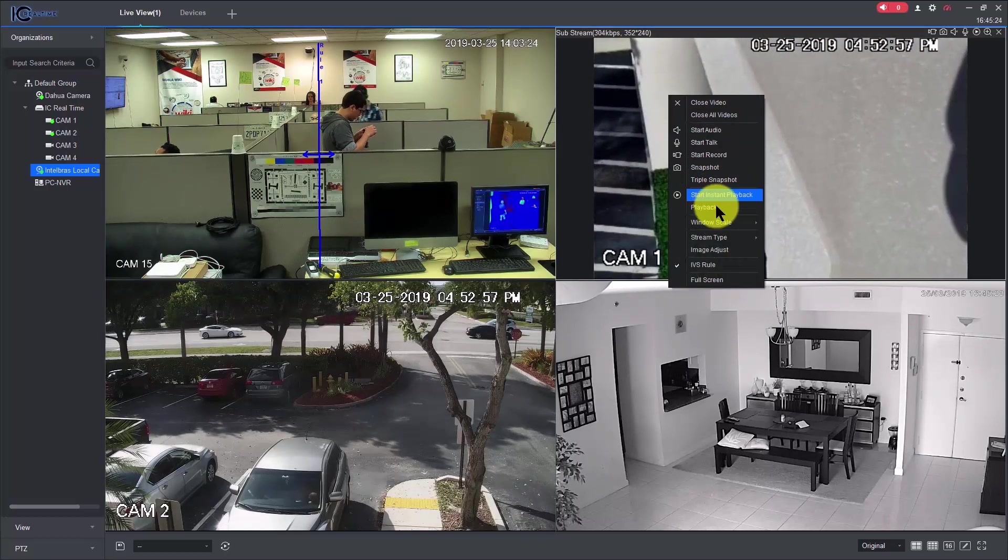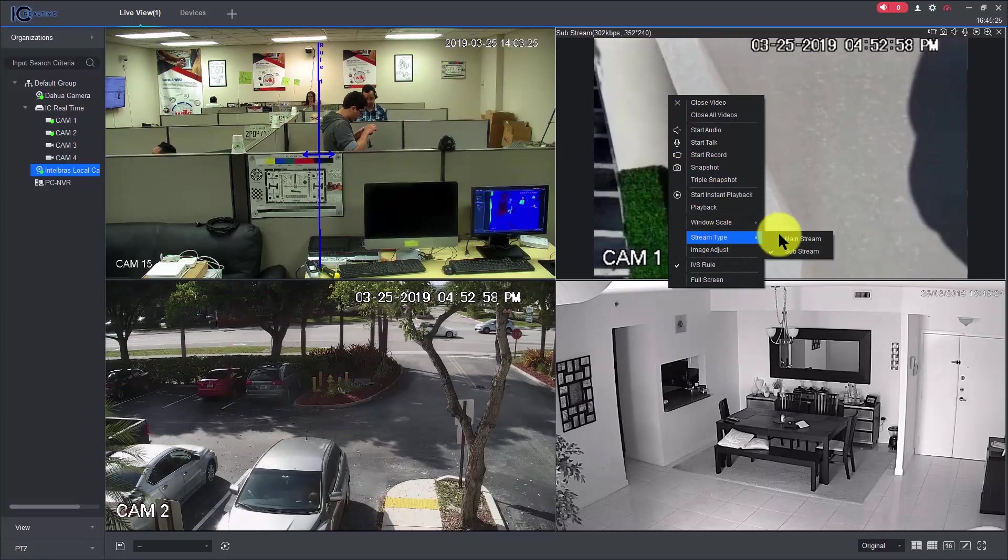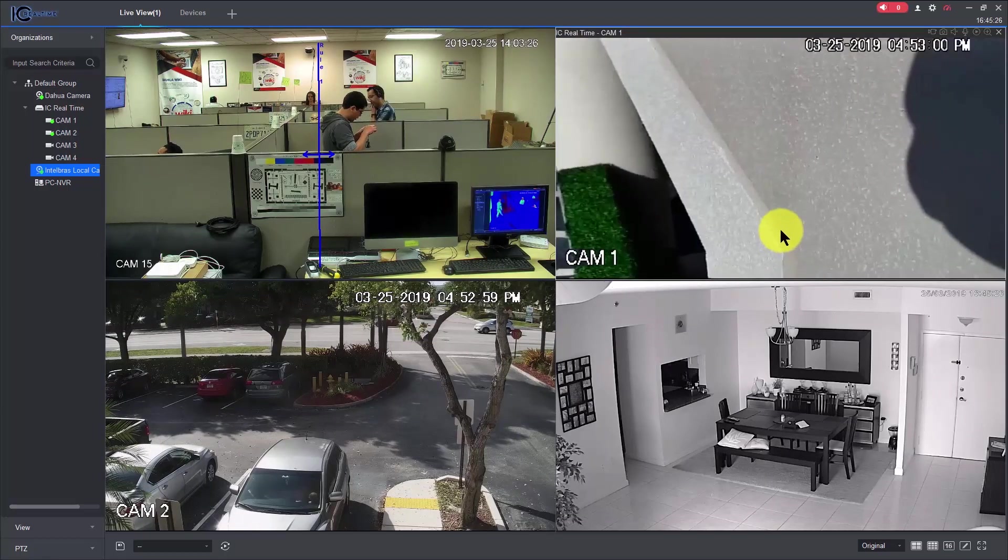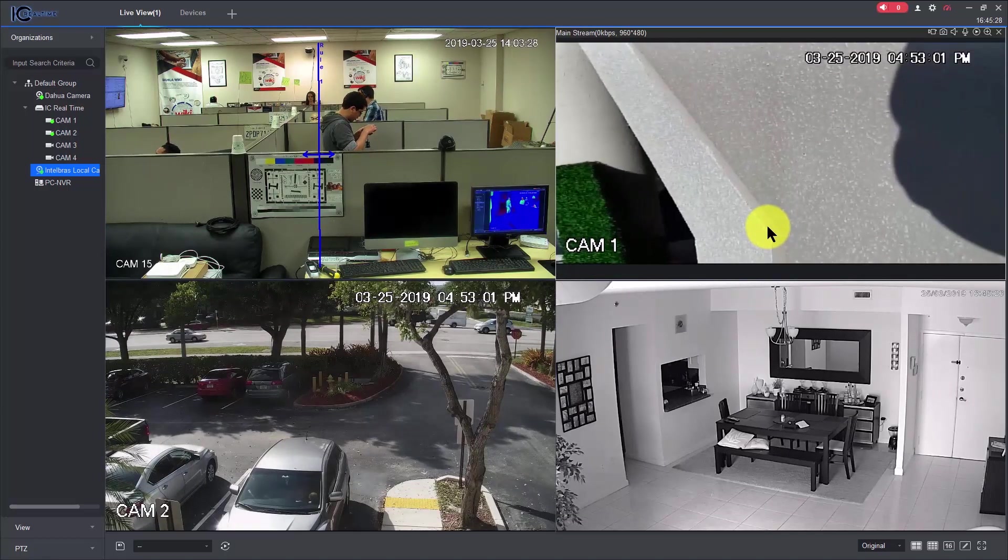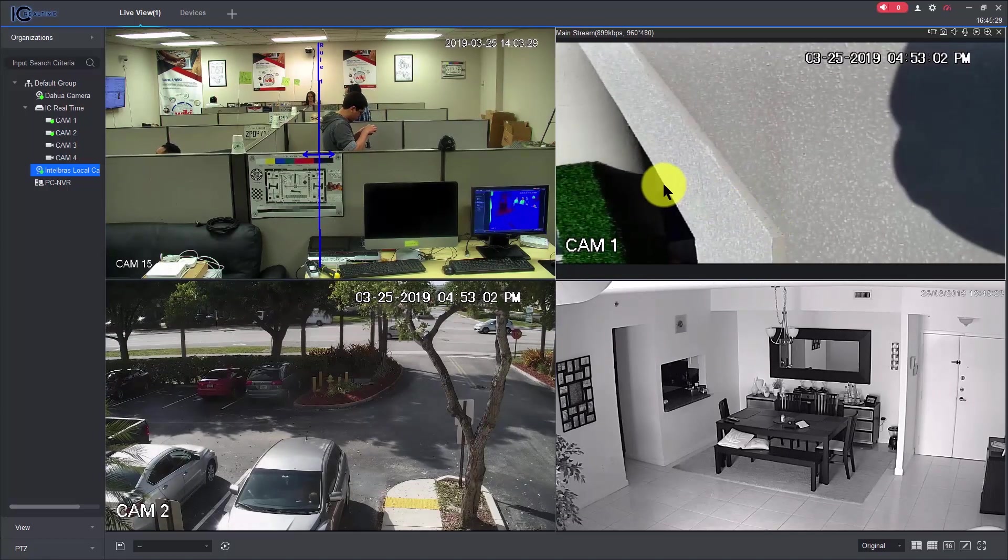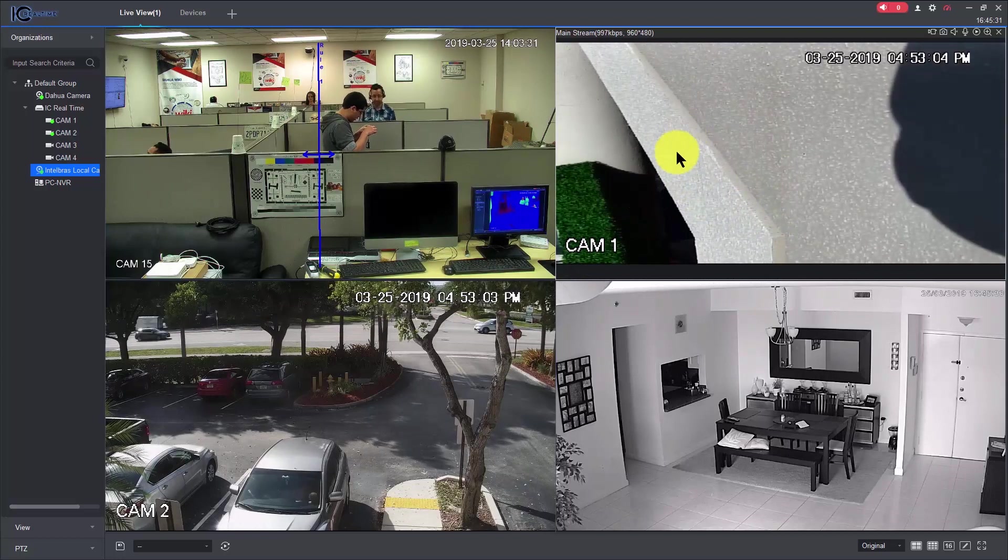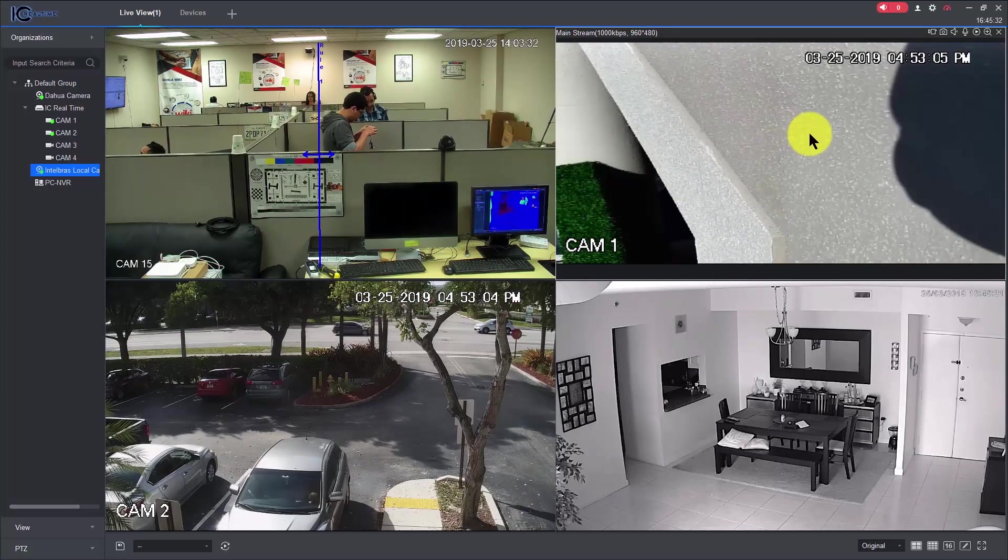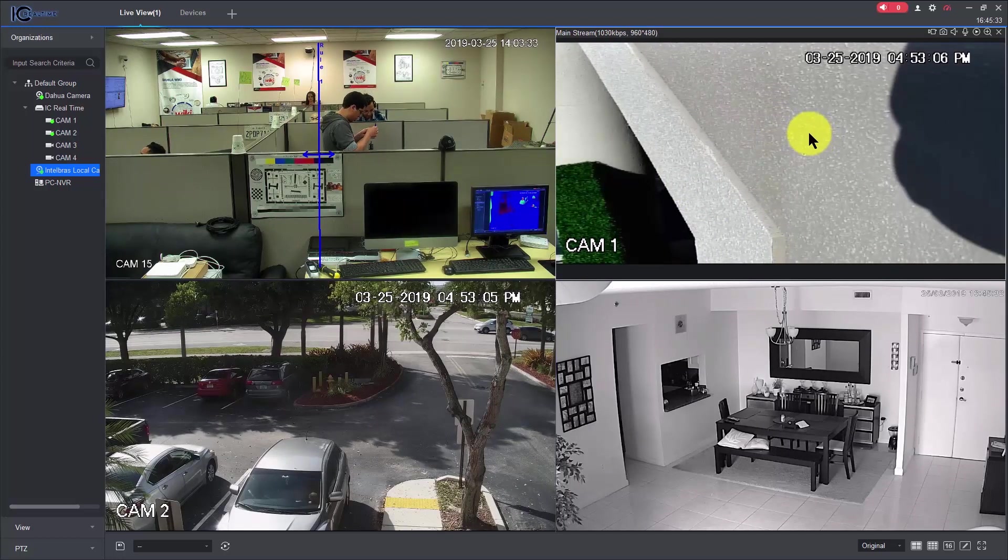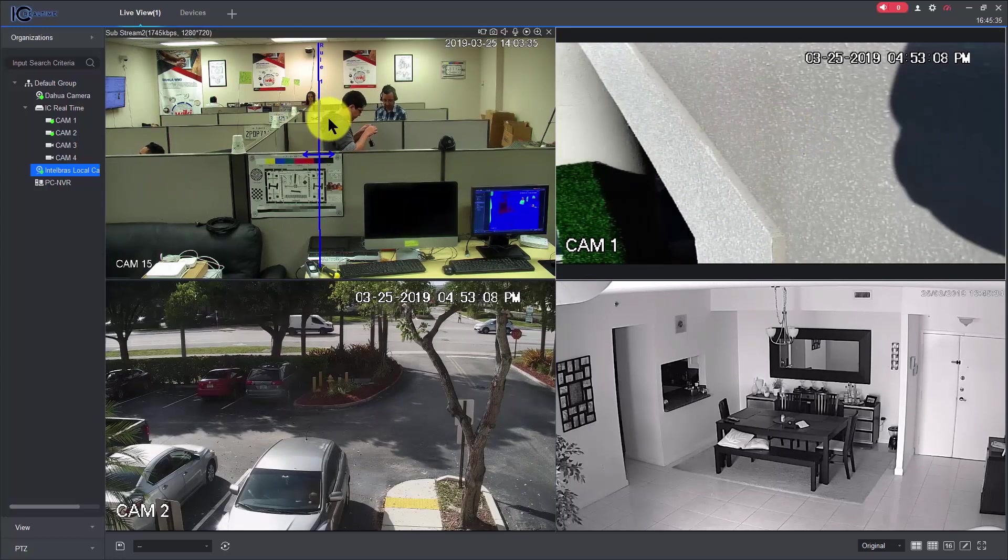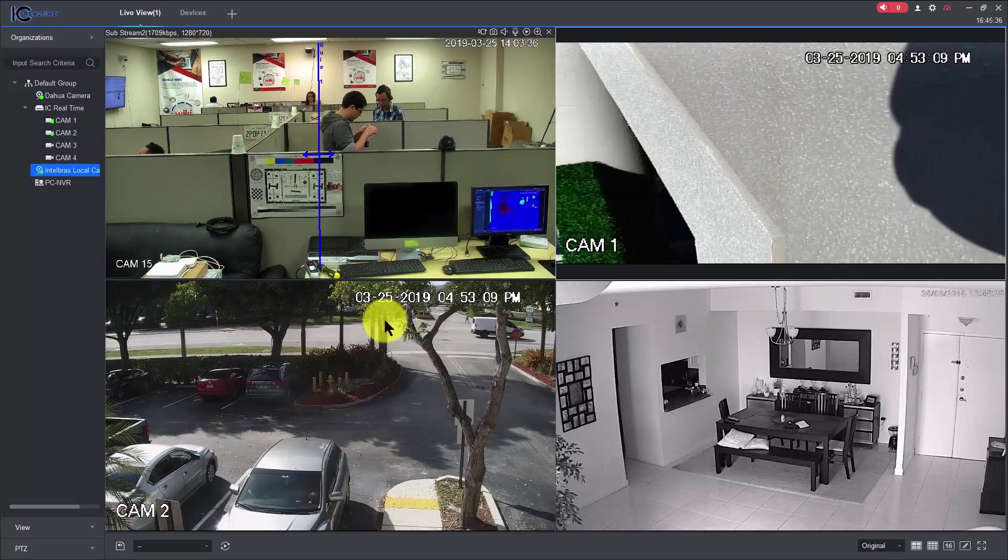This one, the same thing, just change here to mainstream. Here we go, better image. Now the camera was moving, trying to follow the event, just like this one, because it's a PTZ camera.